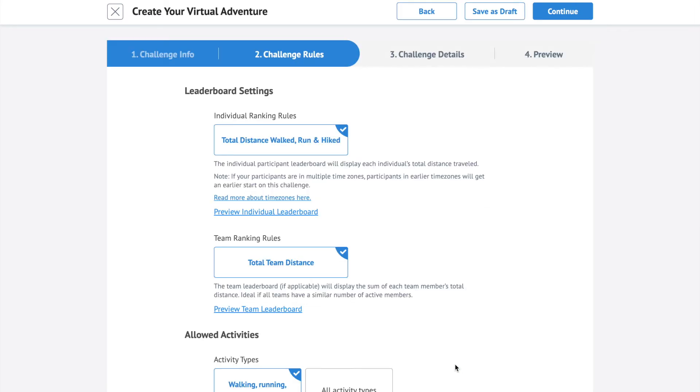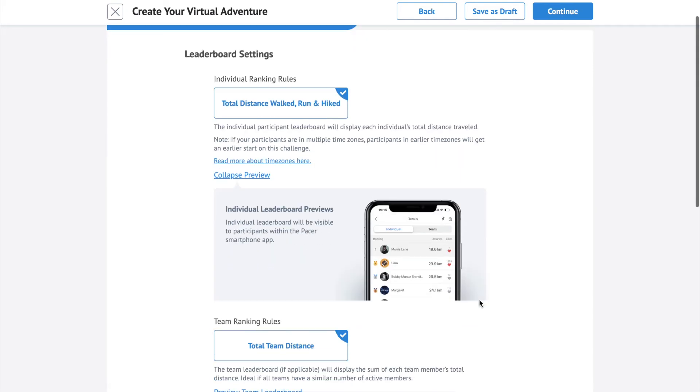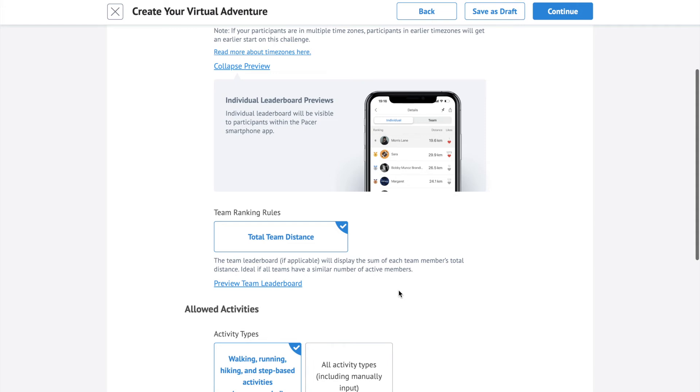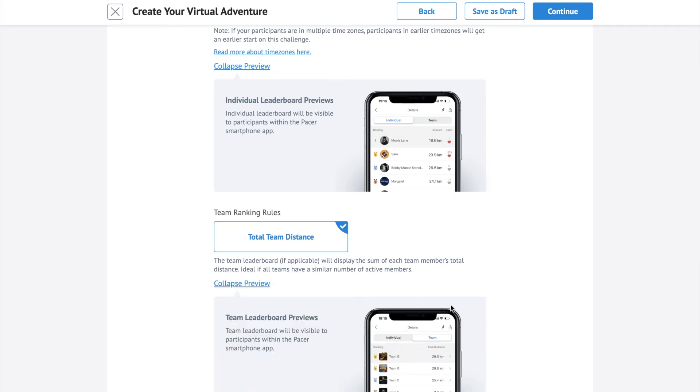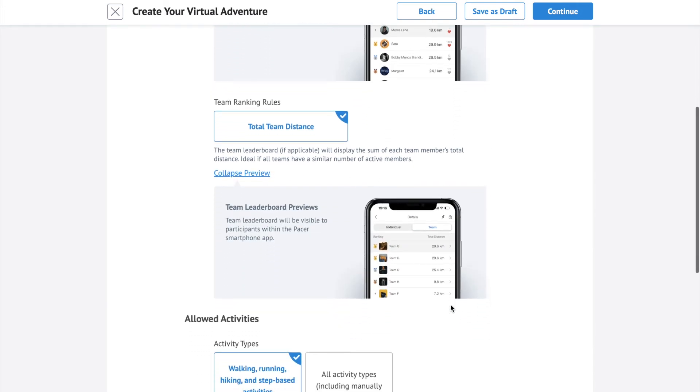Confirm your challenge leaderboard settings. The individual leaderboard will display each individual's total distance traveled. The team leaderboard will display the sum of each team member's total distance.